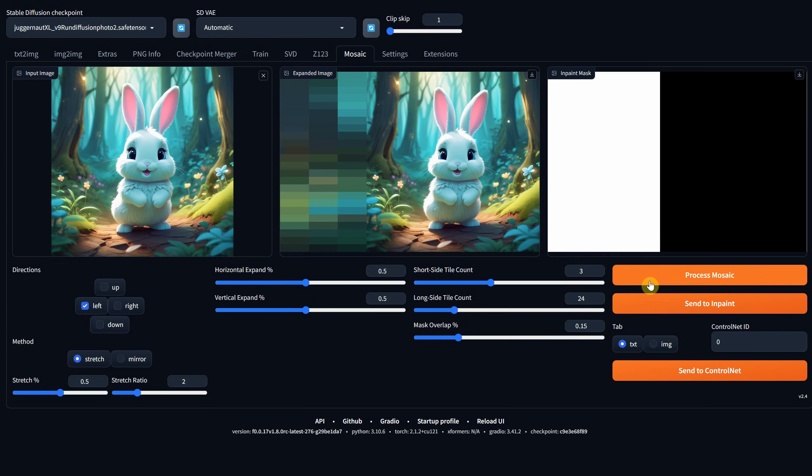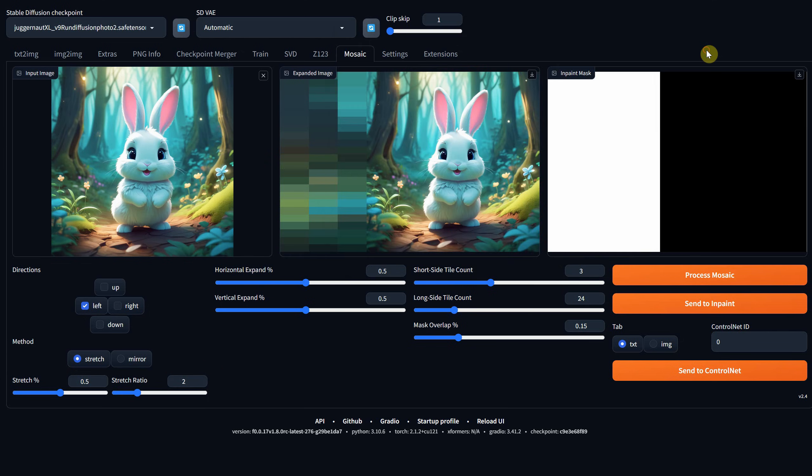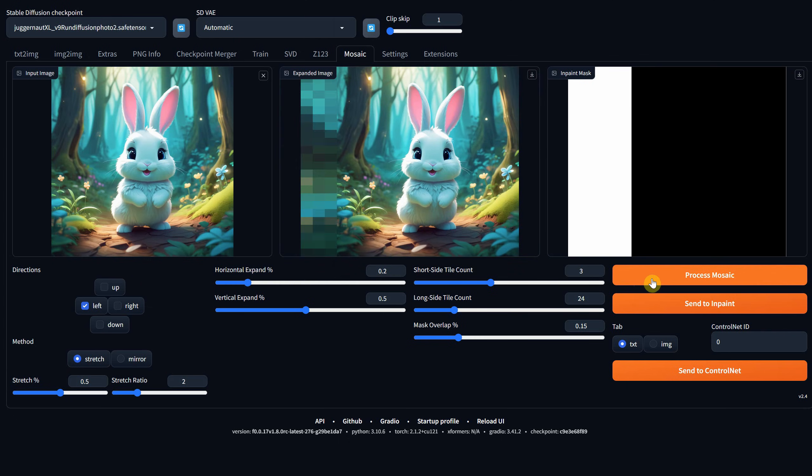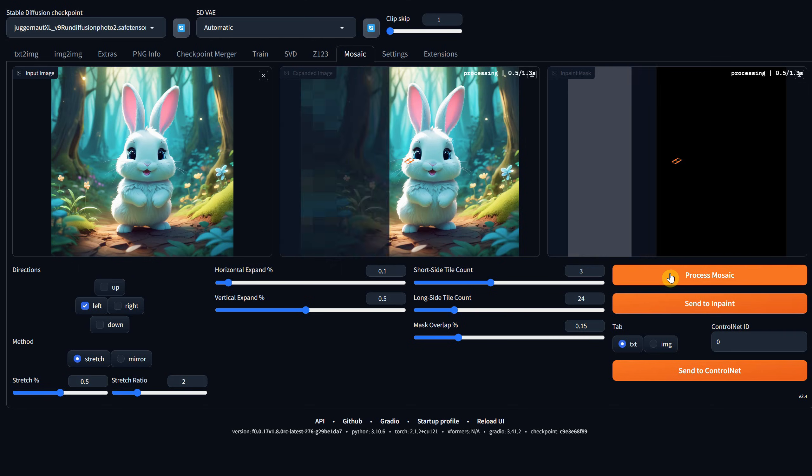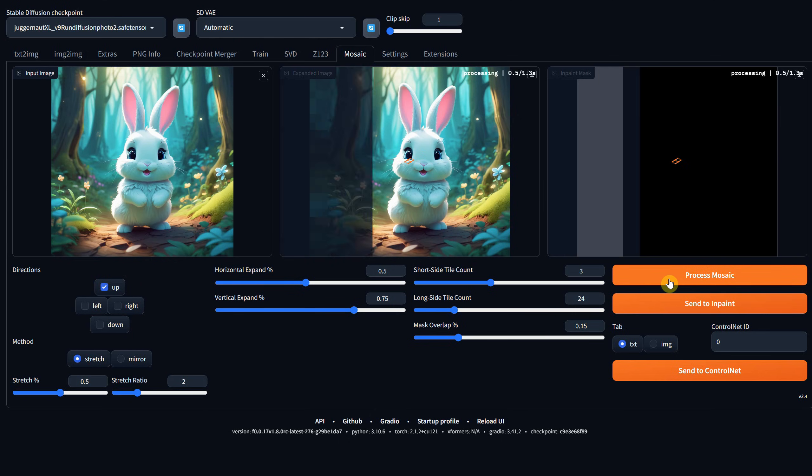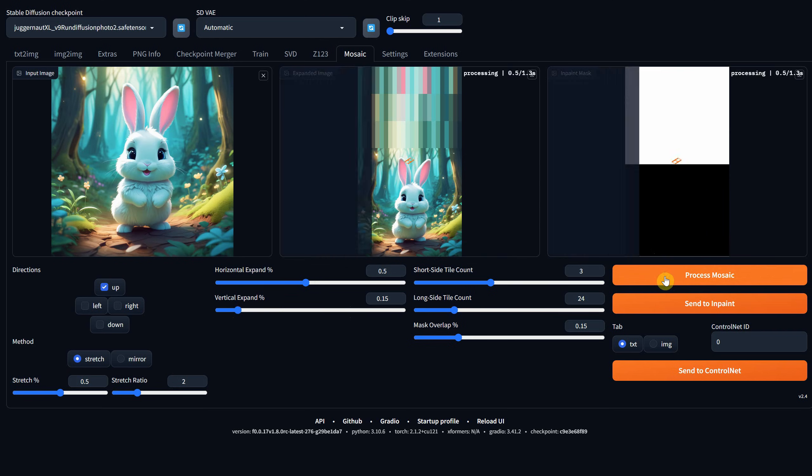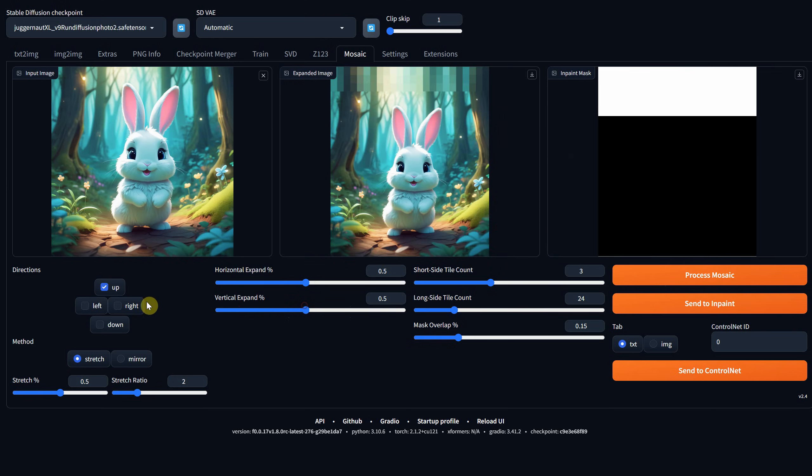We can also choose how much to expand in a certain direction using the Horizontal and Vertical Expand options. If I reduce the Horizontal percentage, you'll notice that the expanded area becomes smaller. The vertical expansion only takes effect when we go up or down, of course. You can easily visualize how big or small the expanded area will be based on these settings. The default value is set to 0.5.